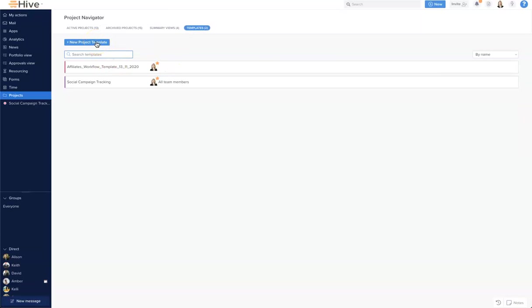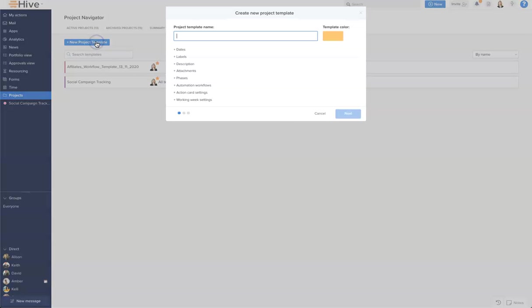I'm going to go ahead and click the new project template, and this opens our create model which allows us to add any of the settings we would like to our template. It's the same as any project when you create a project in active projects, and it also allows us to set some specifics which carry forward when a template is applied to our work.